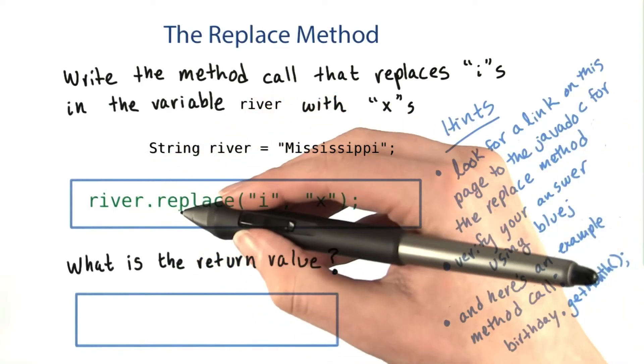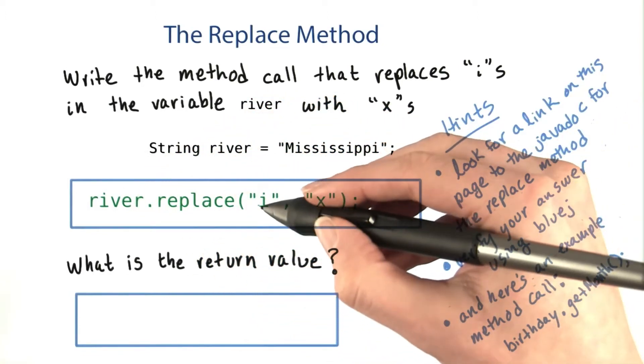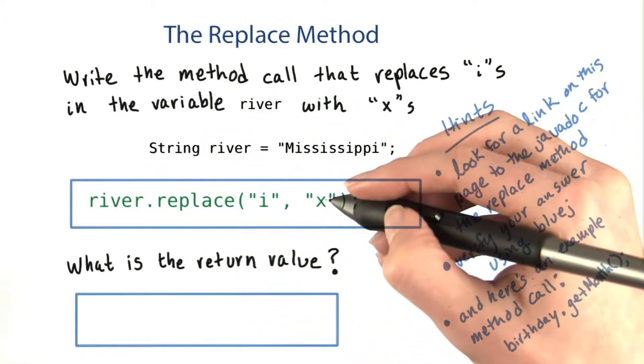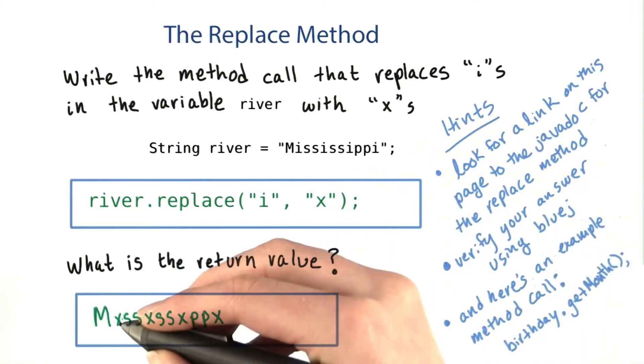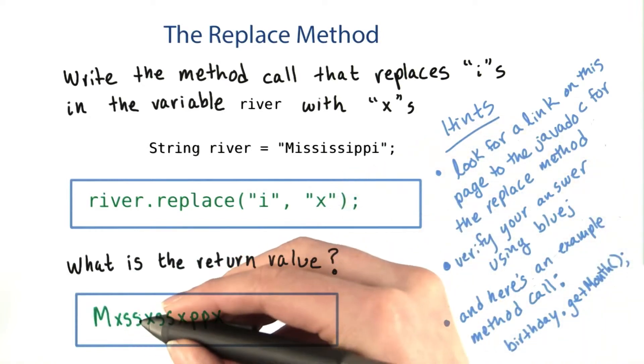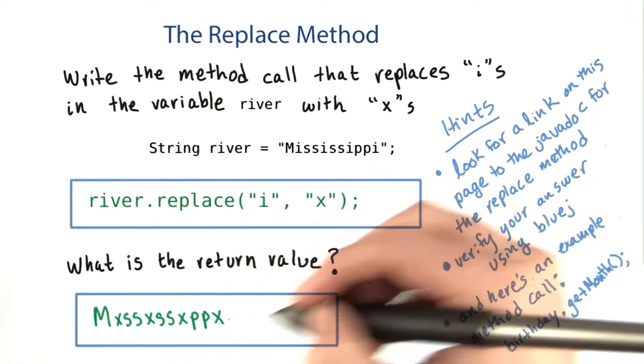The method call would look like river.replace, and the first argument would be i, and the second one would be x, and the return value would be Mxssxssxppx.